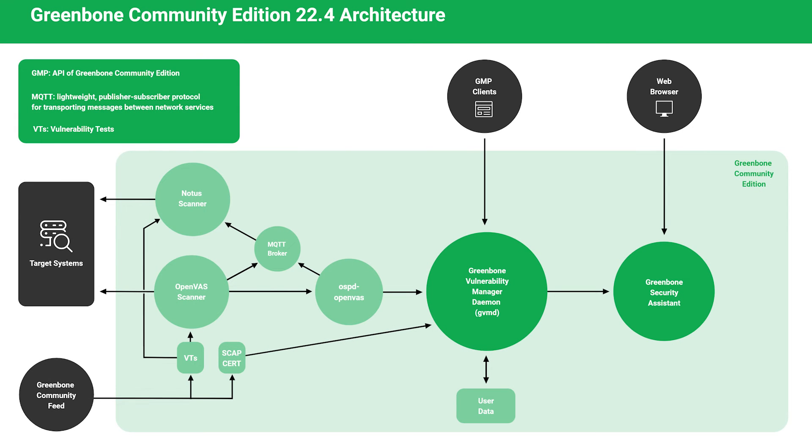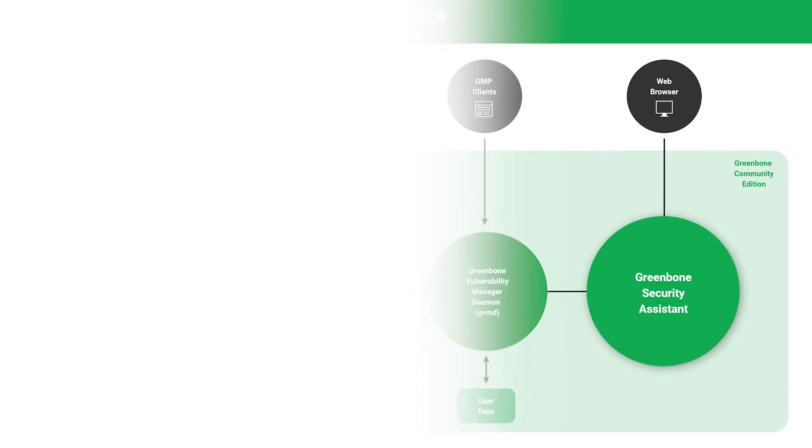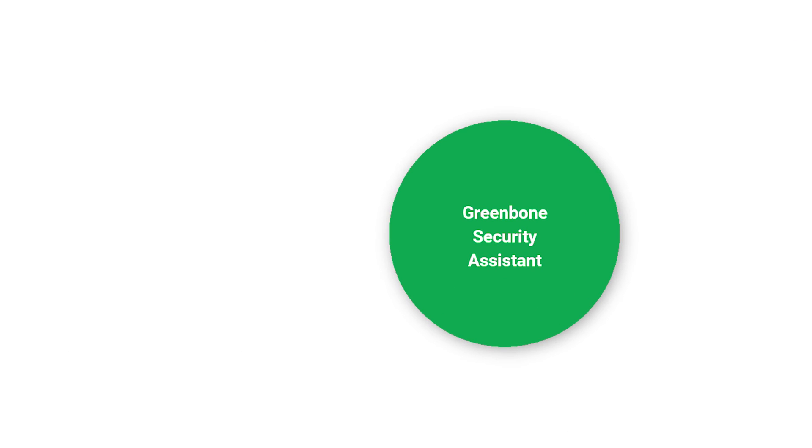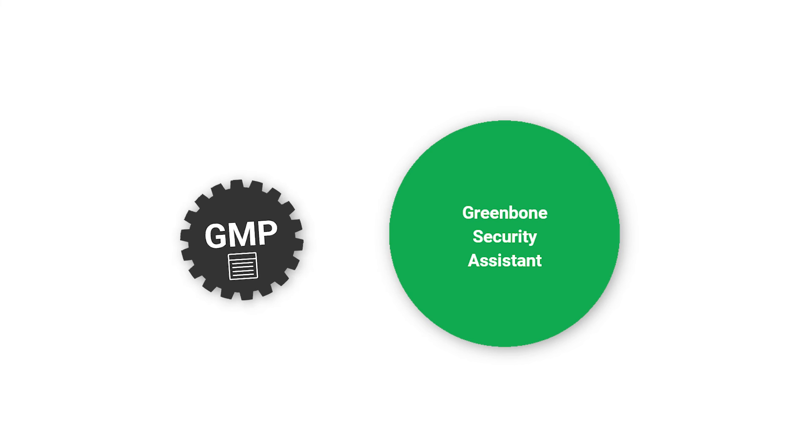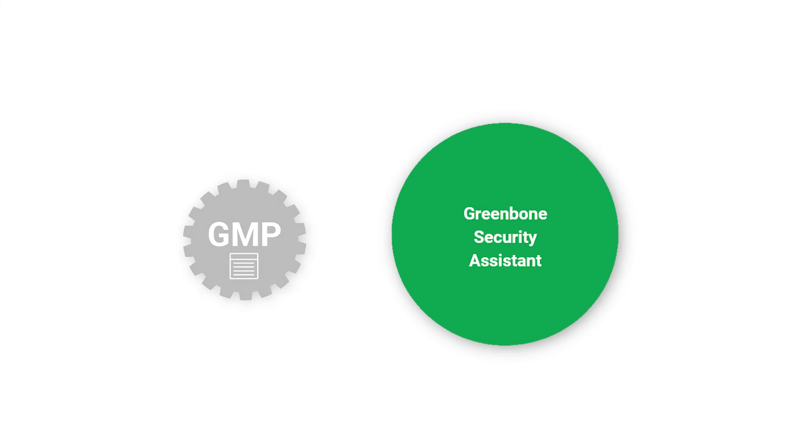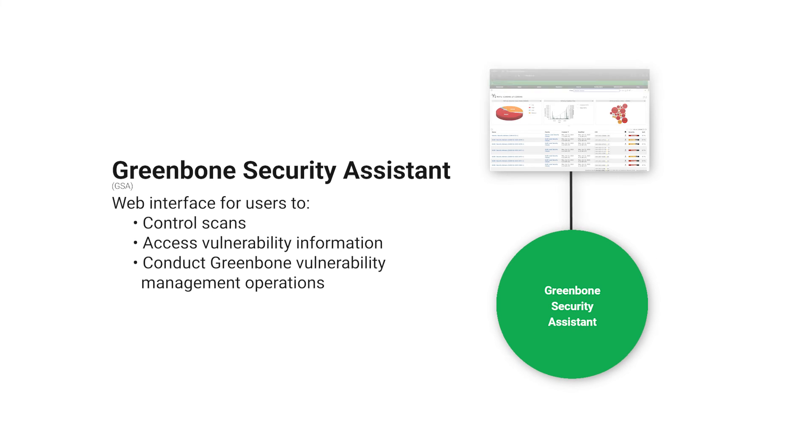Another set of processes facilitate the human user or programmatic automated API interaction with the GVMD central daemon. The processes used for the interaction are the Greenbone Security Assistant (GSA) and the Greenbone Management Protocol. The Greenbone Security Assistant is the web interface that users can access to control scans,